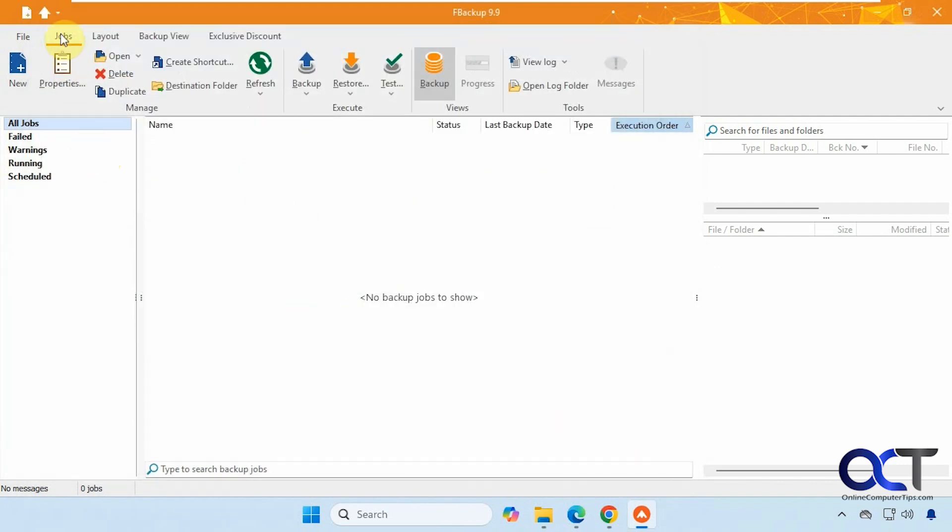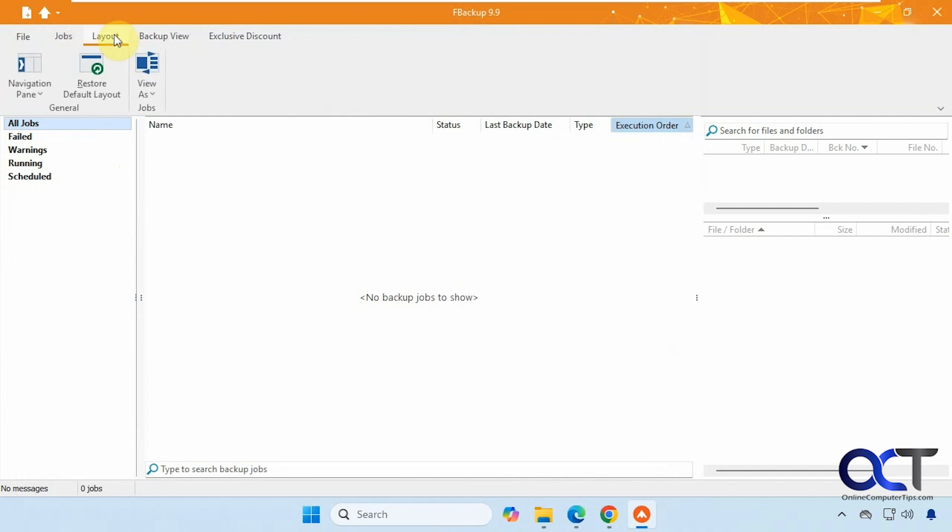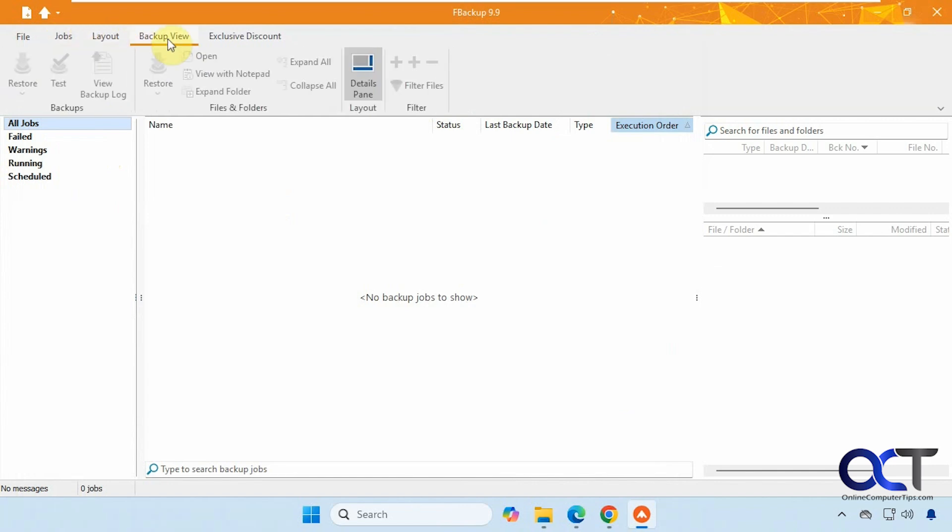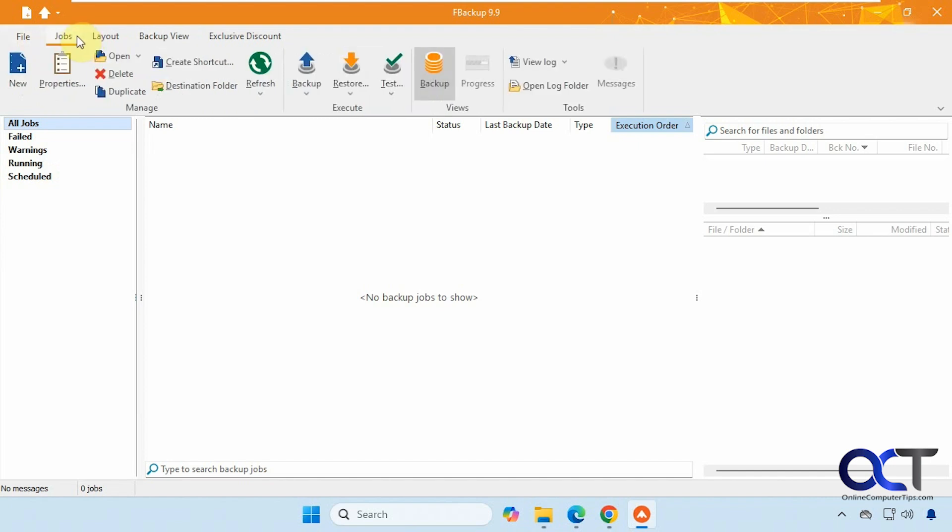Then you have your main job section here. You have your layout section here. If you want to see the navigation pane, your backup view, and then discount will take you to the website if you want to buy it. Then you have your sections down here for jobs, failed, warnings, and so on. All right, so this does not have any backup jobs at the moment.